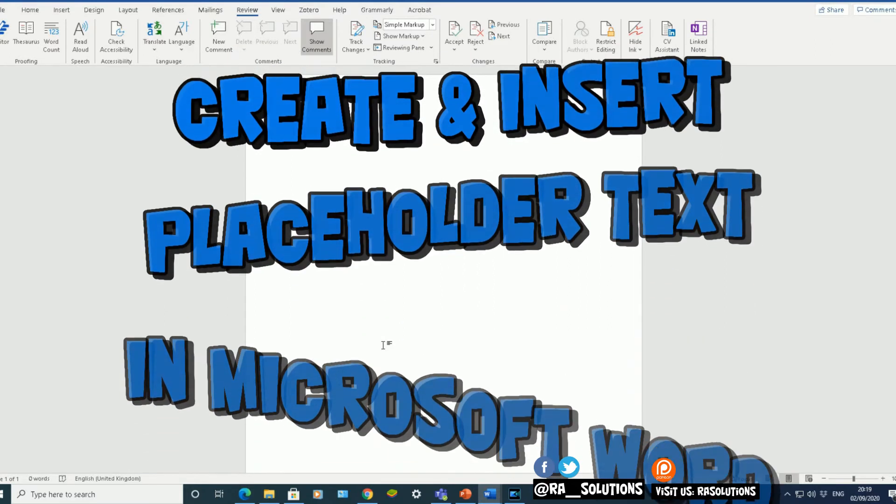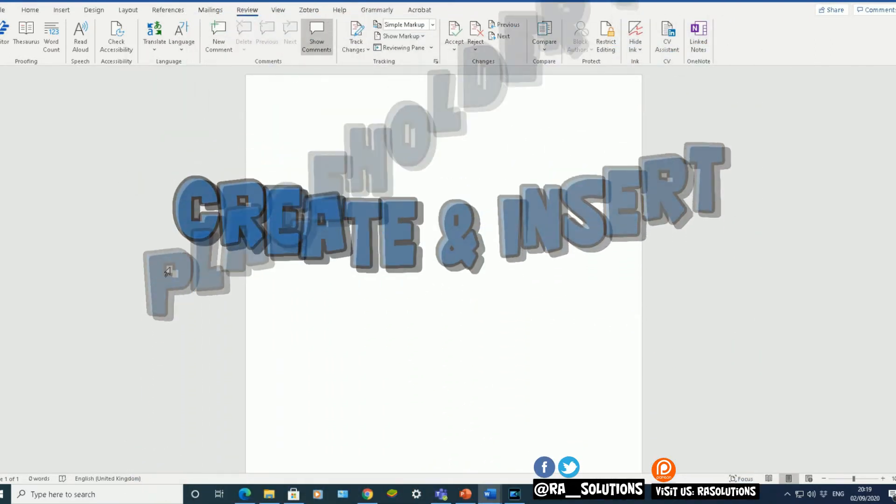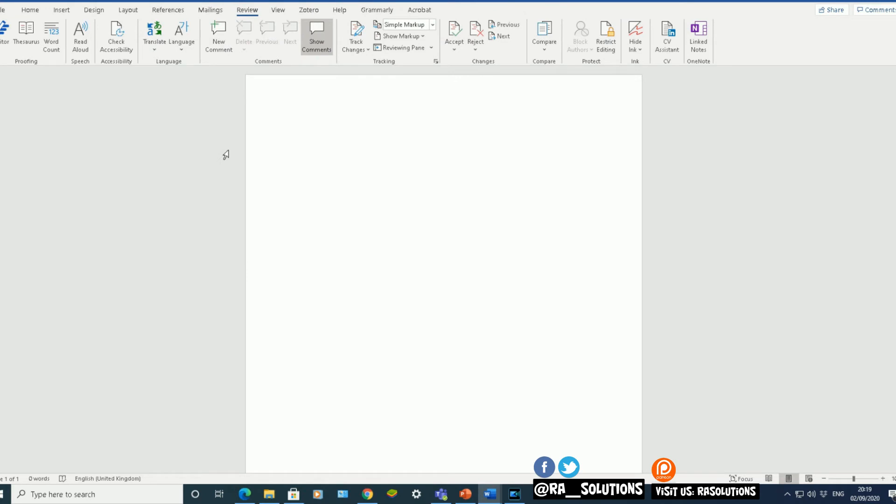Now I've got a blank Word document open here. This is Office 365, latest version of Microsoft Word 2020. And now what I want to do is very quickly add some dummy data in there.